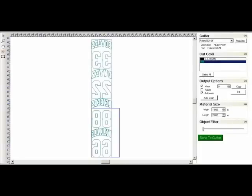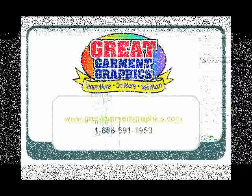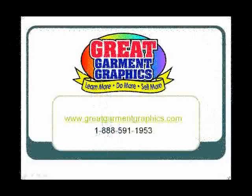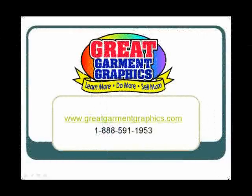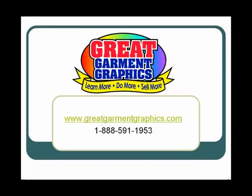Suggest playing around with it a little bit. Look at all the different options. If you have any questions you can always contact us. If you have any comments or suggestions for future videos please let us know. Also check for a Great Garment Graphics Seminar in your area.